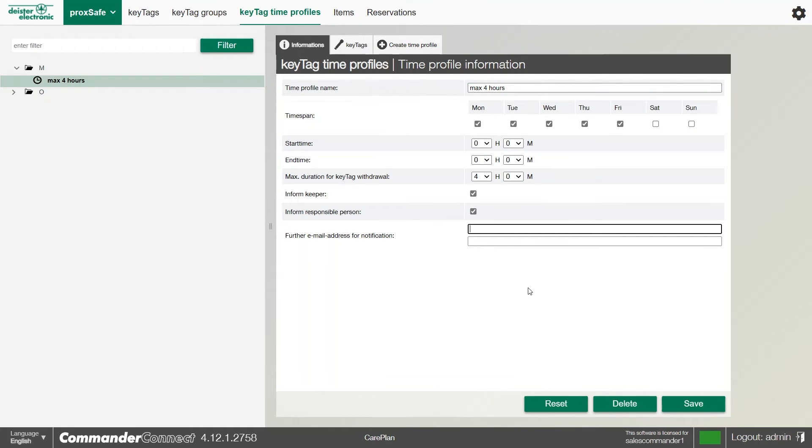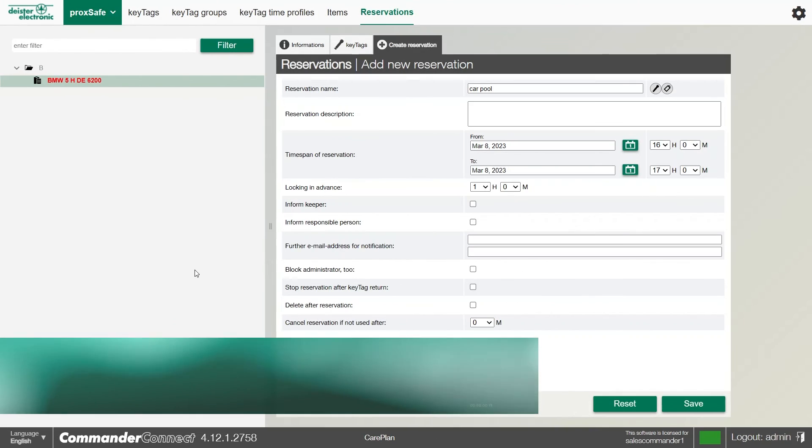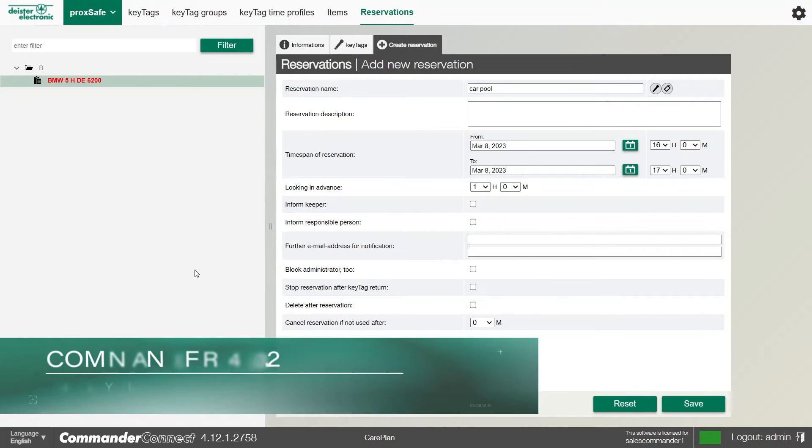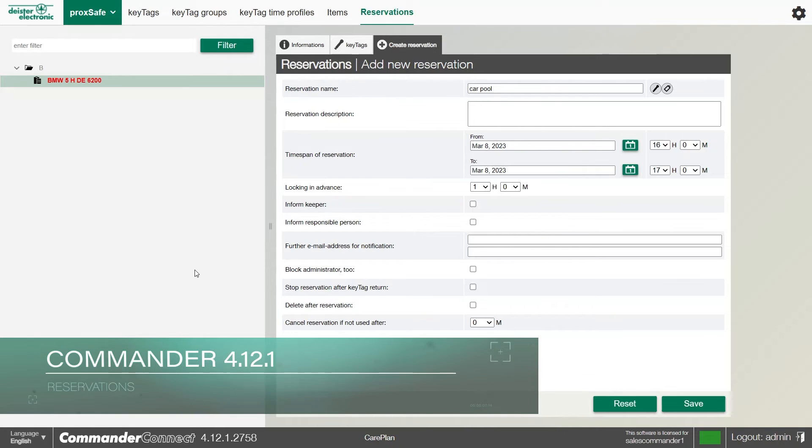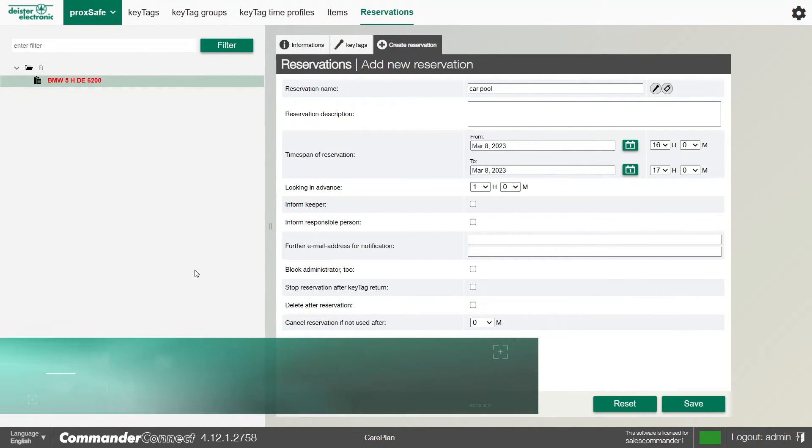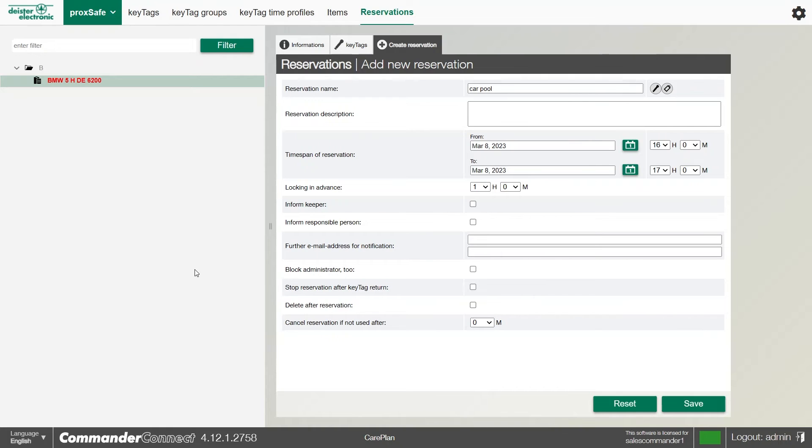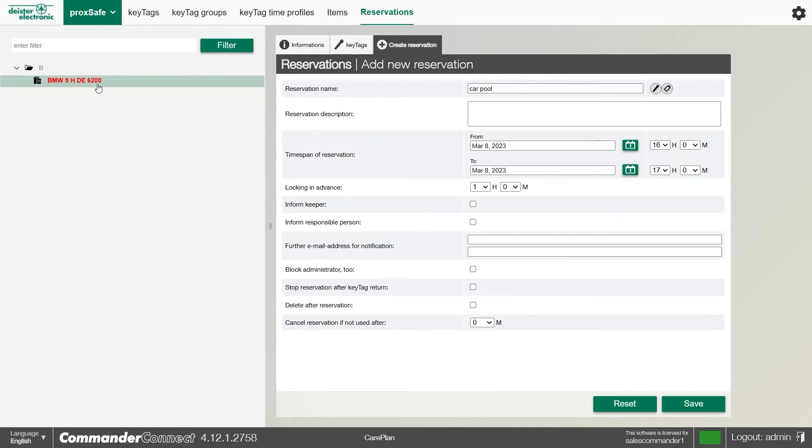Number five on our top five features of Commander is the reservations tool. This can be found using KRV, for example. We can effectively reserve a key against a certain user. It's really simple and easy to use depending on which way you want to use it. You can use the reservations menu, which I'm currently in here. We can create a new reservation, say for example a carpool vehicle.